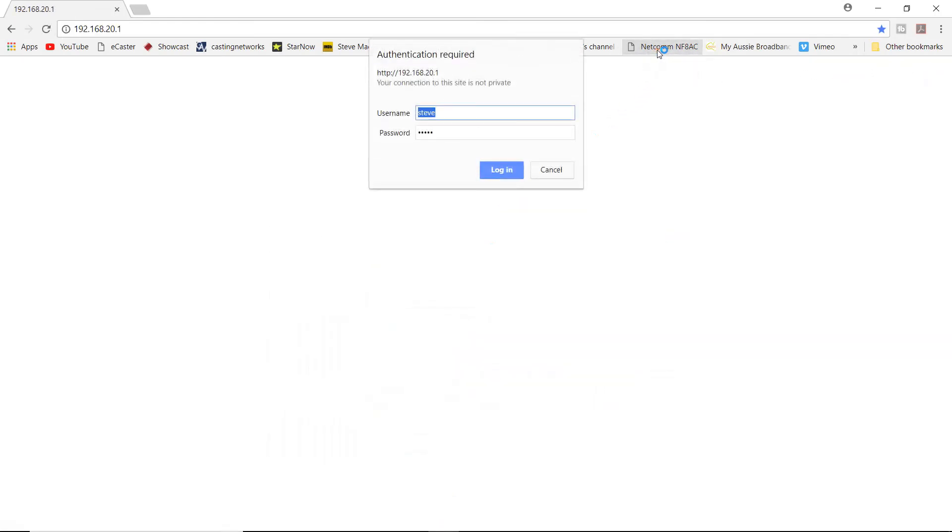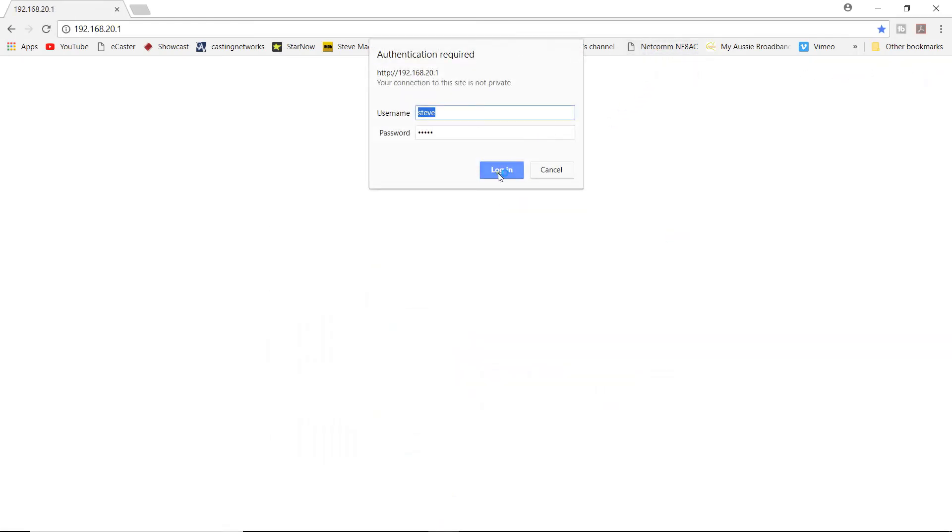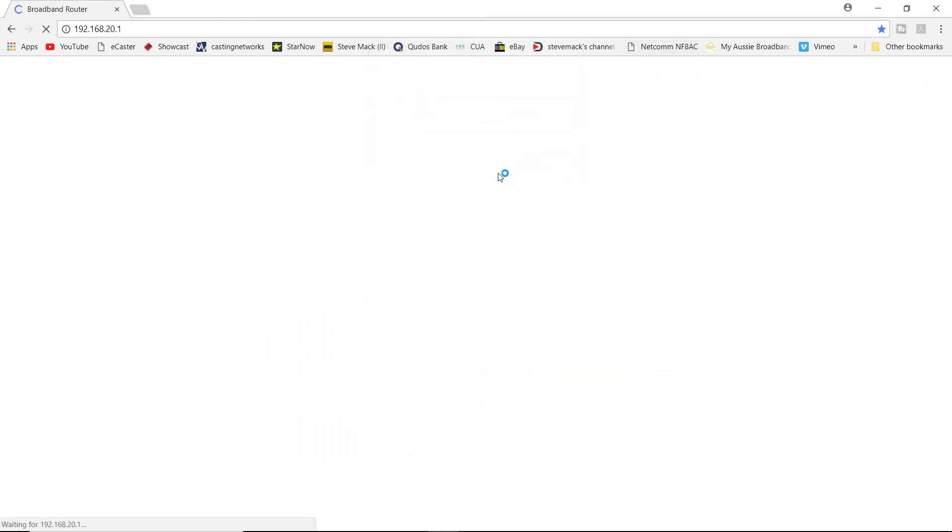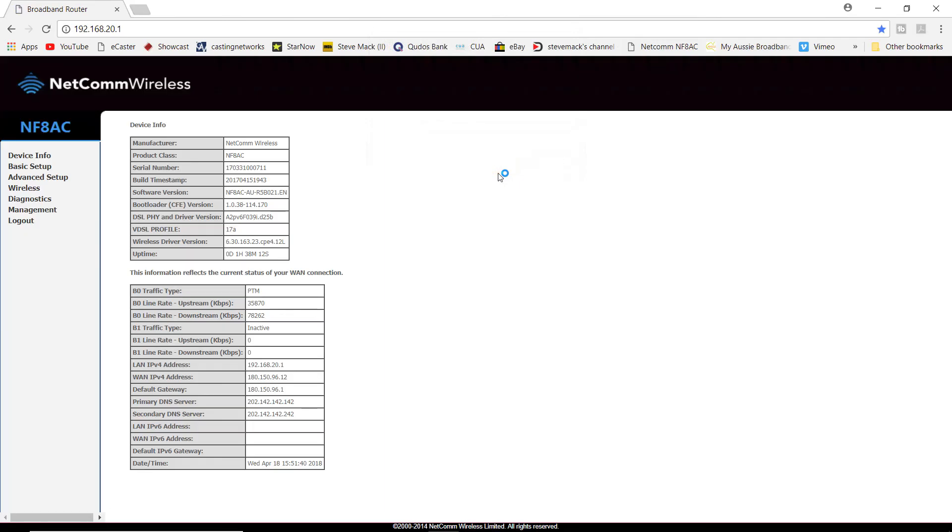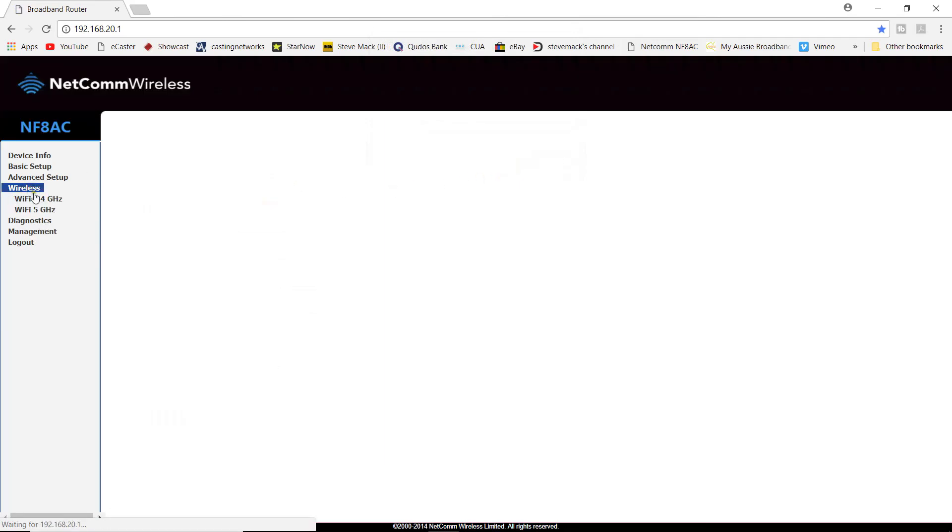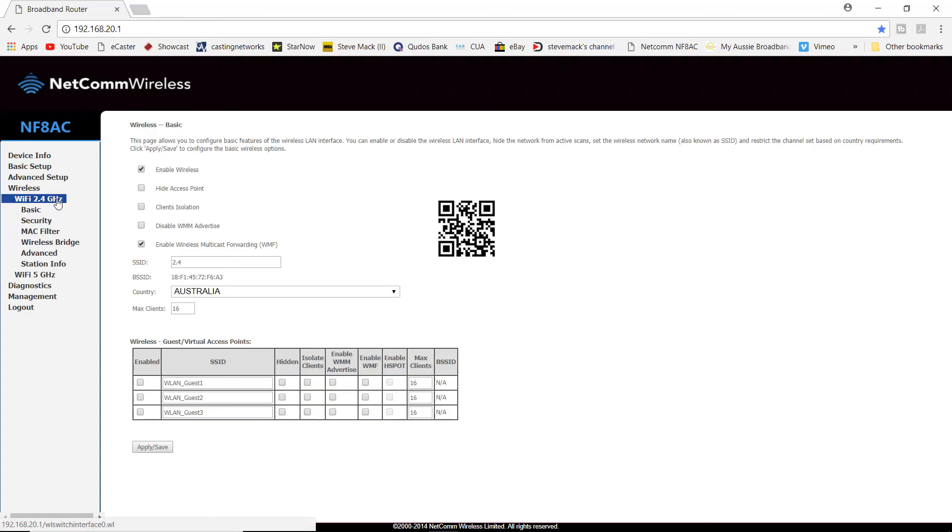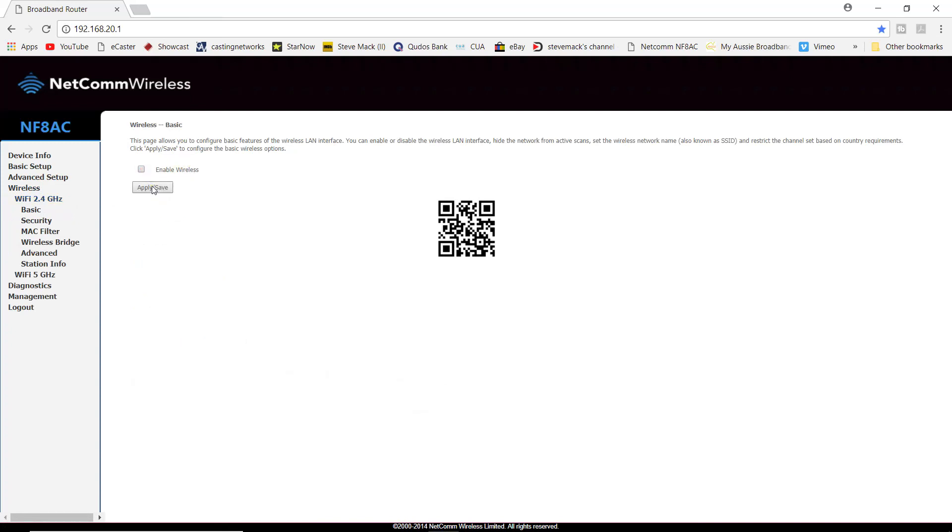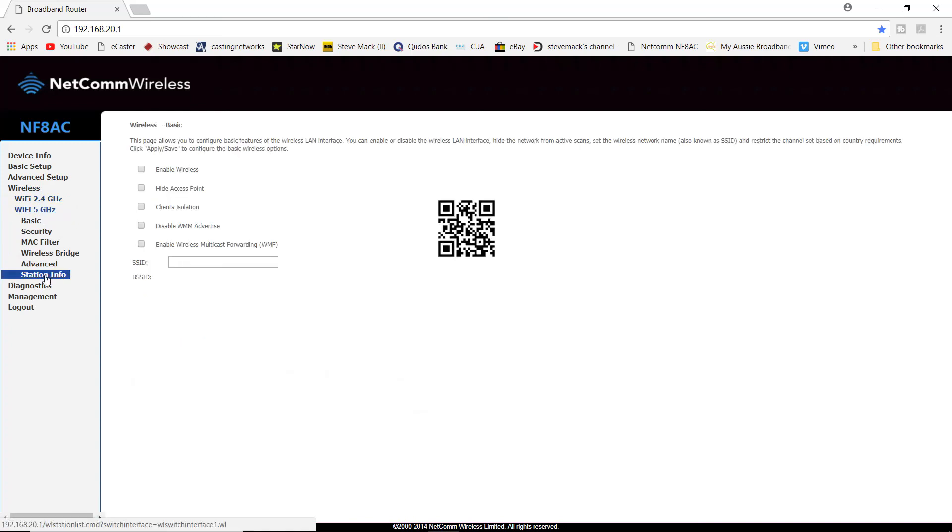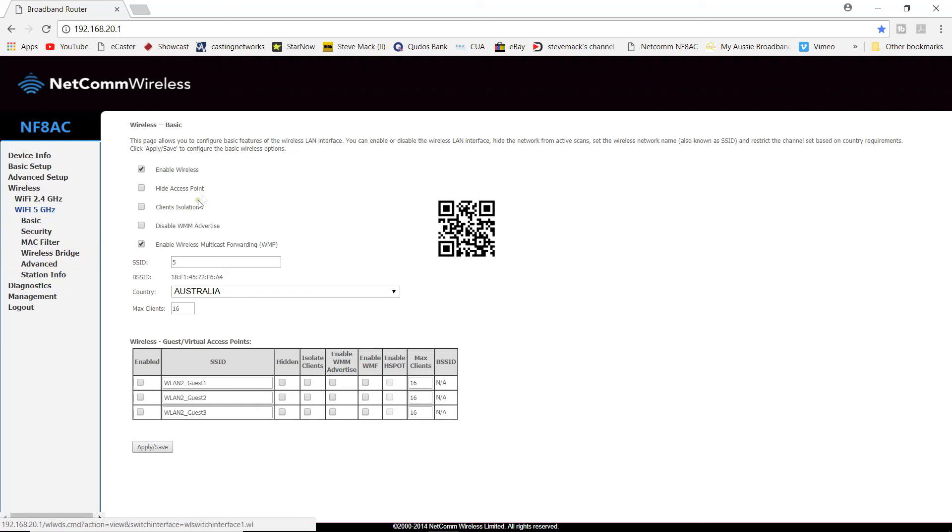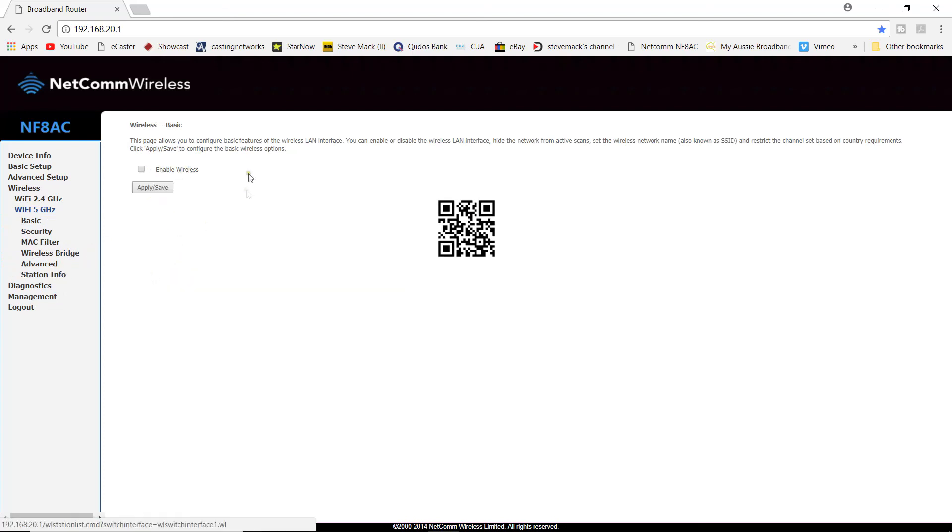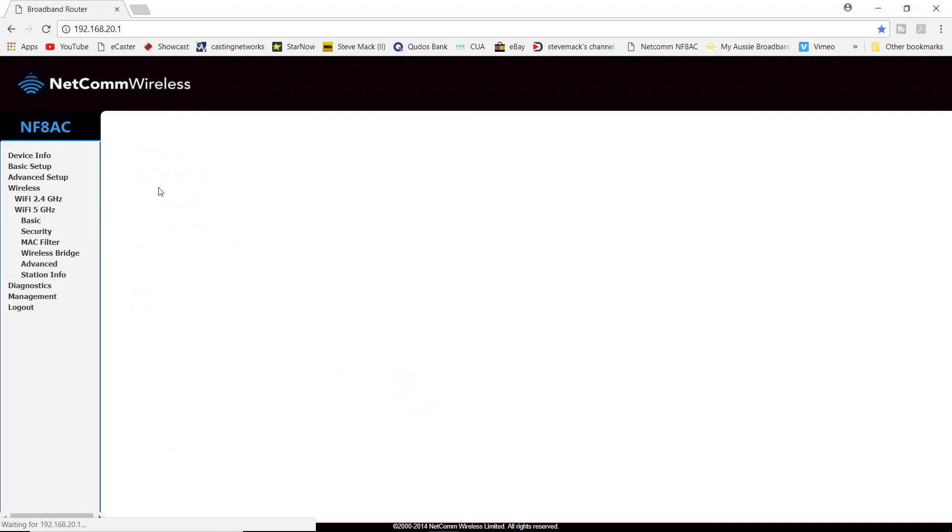All you do here is log in, and you unclick enable wireless, click apply and save. And if you have a dual channel modem, you go to the next frequency and you do exactly the same thing. You unclick enable wireless, click apply save, and then you can simply go down and click log out.